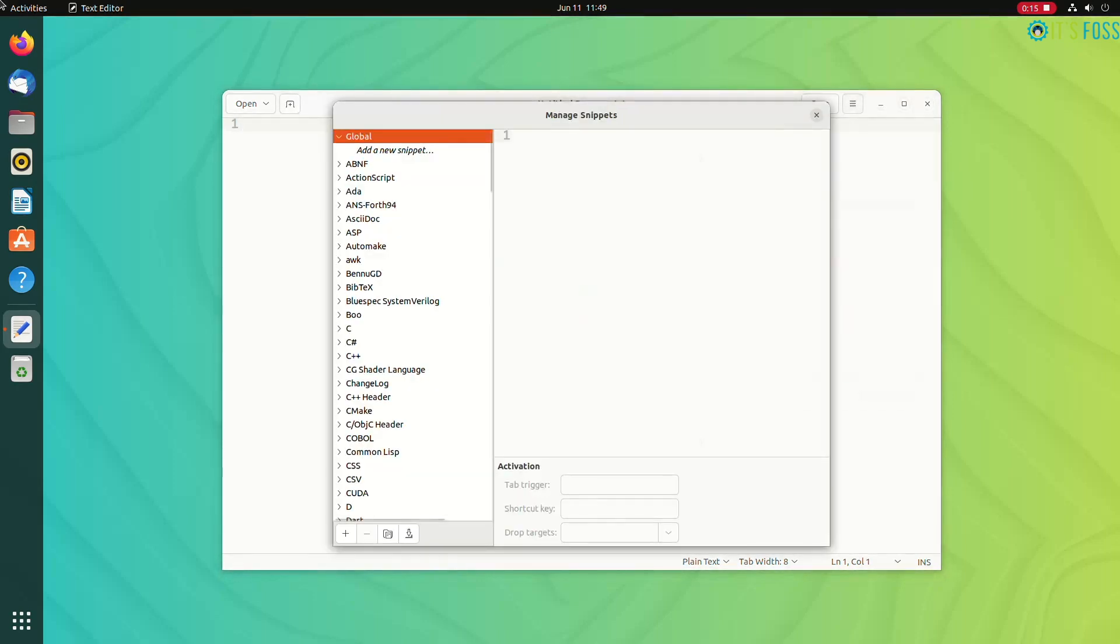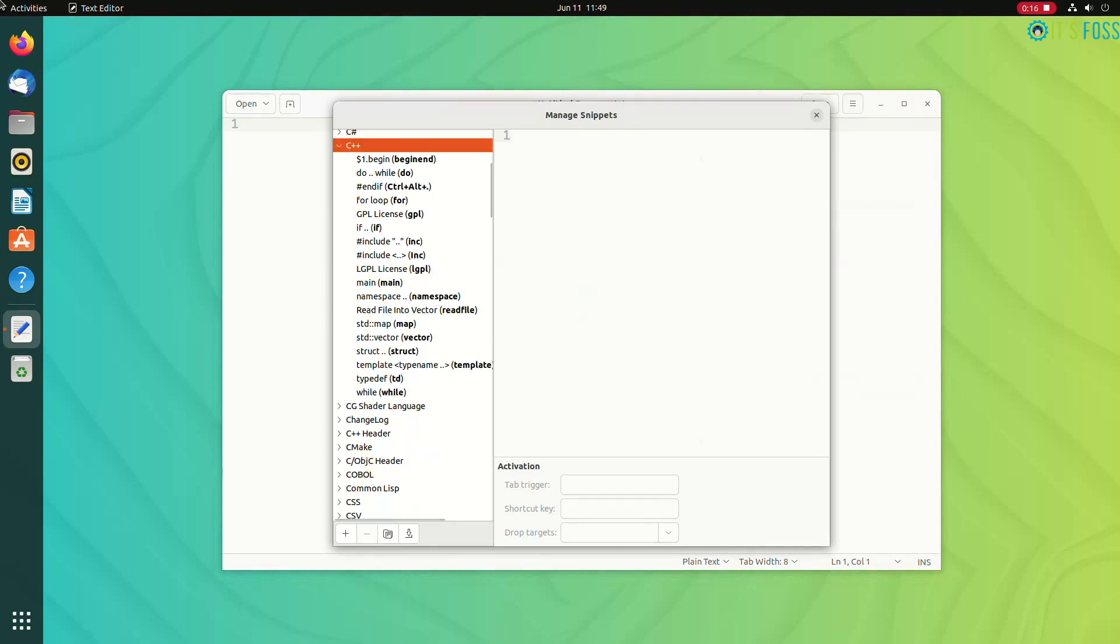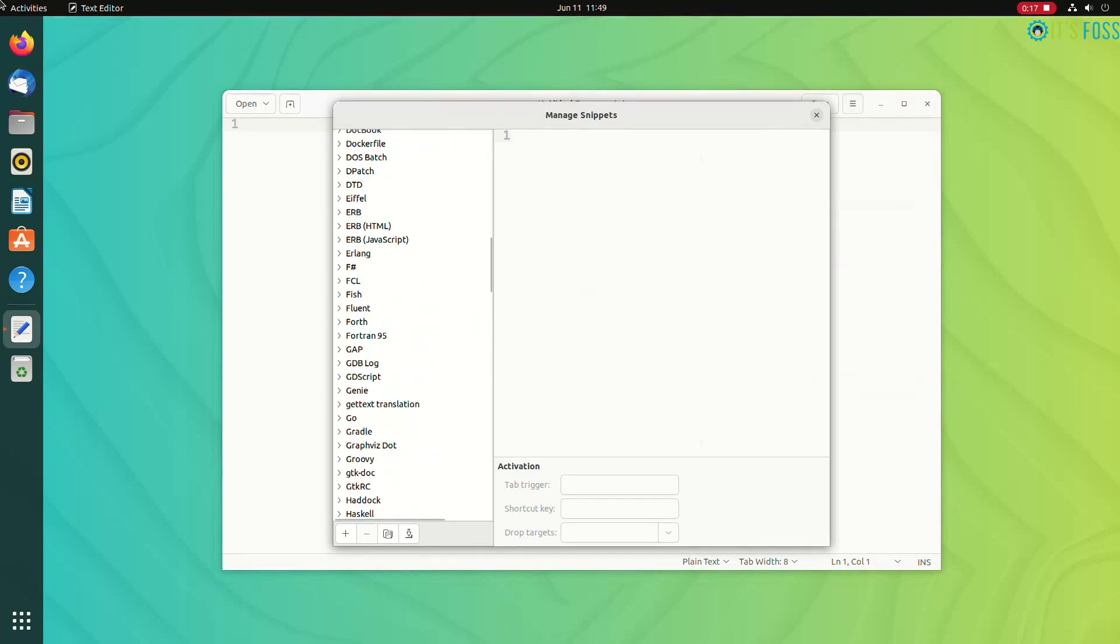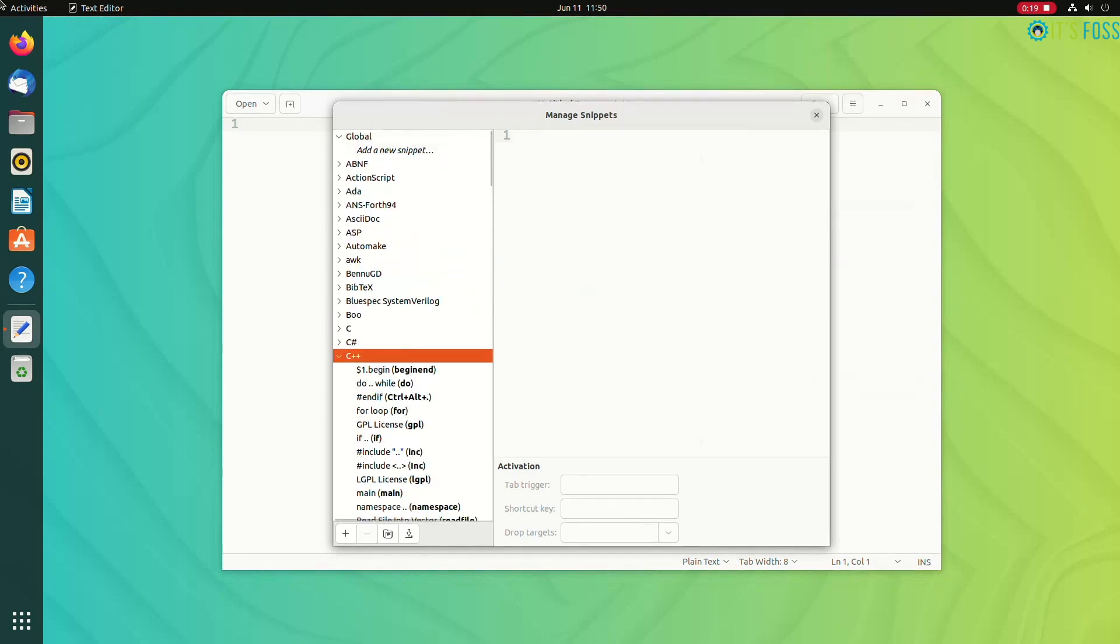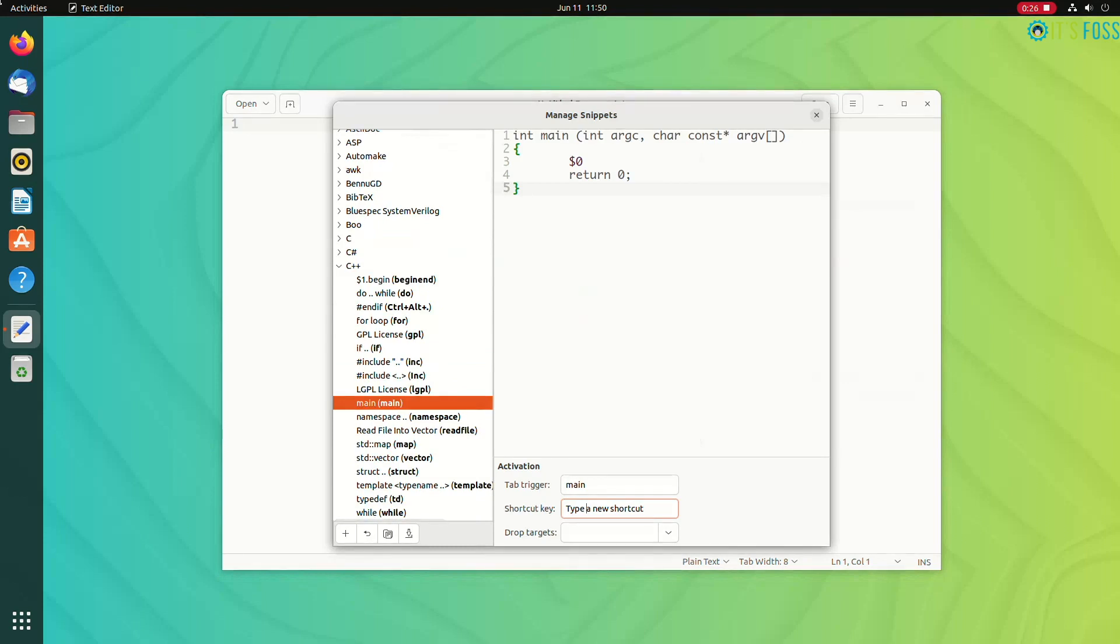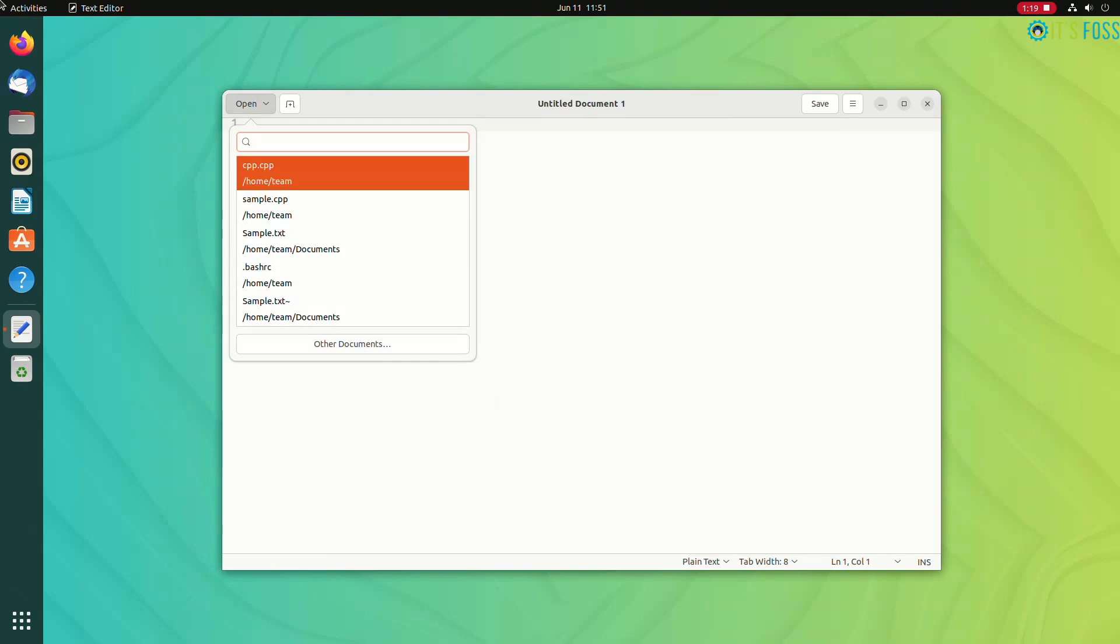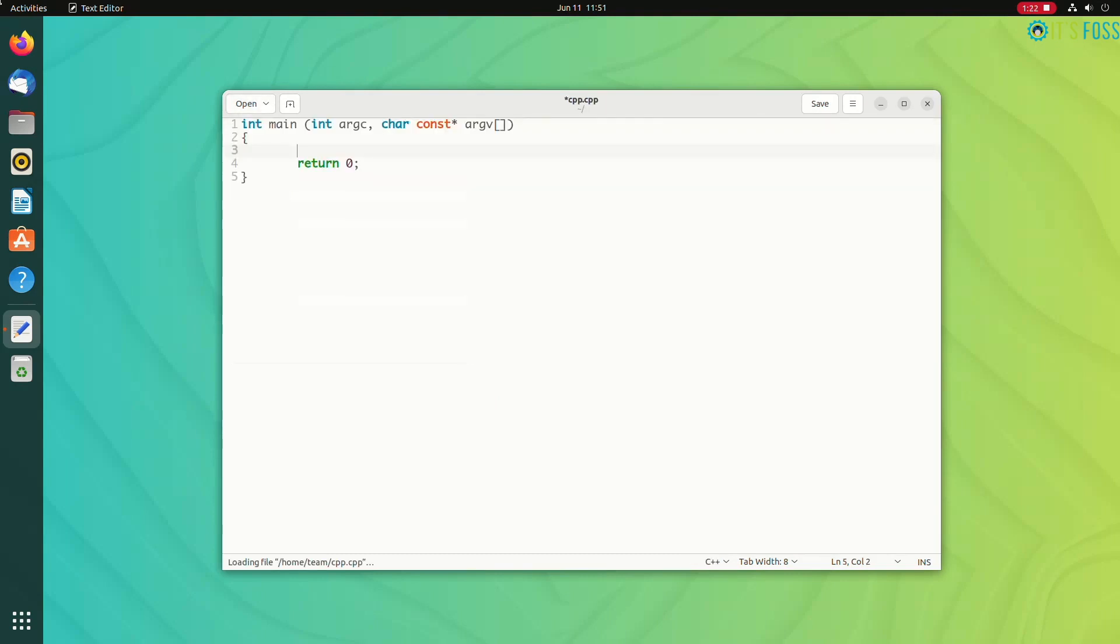In fact, if you enable the snippet plugin, you will notice that gedit has a good collection of snippets for different programming languages. So if you want for loop in C++, there it is. It's quite helpful when you are programming with gedit.